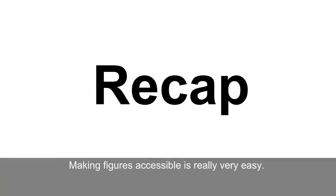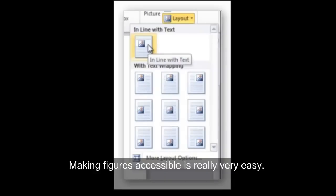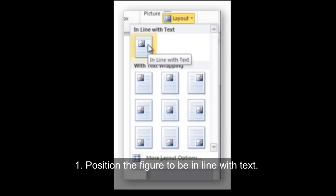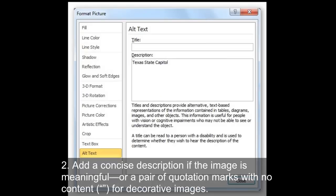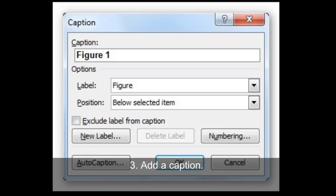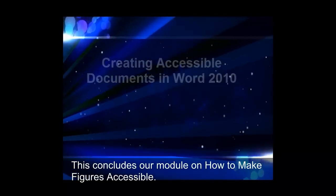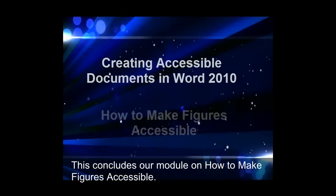Recap. Making figures accessible is really very easy. 1. Position the figure to be in line with text. 2. Add a concise description if the image is meaningful, or a pair of quotation marks with no content for decorative images. 3. Add a caption. This concludes our module on how to make figures accessible. It is possible.